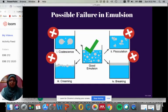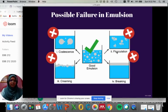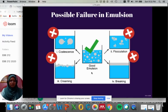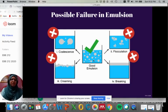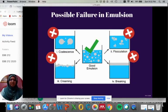There are four possible failures in emulsion: coalescence, creaming, breaking, and flocculation. A good emulsion should have the dispersed phase completely and uniformly dispersed in the continuous phase, which gives you a good emulsion.